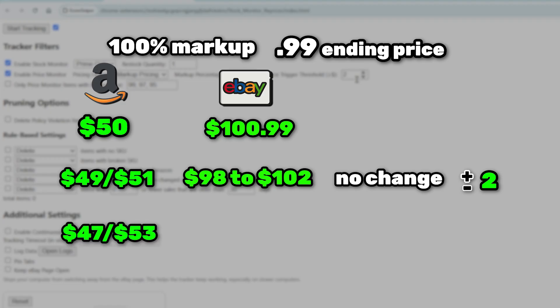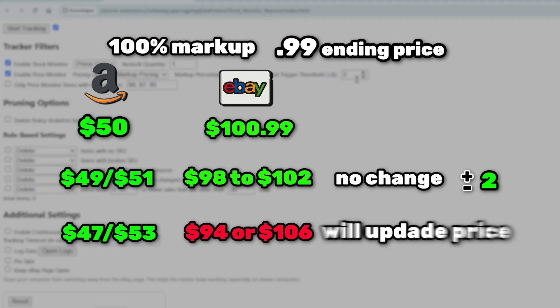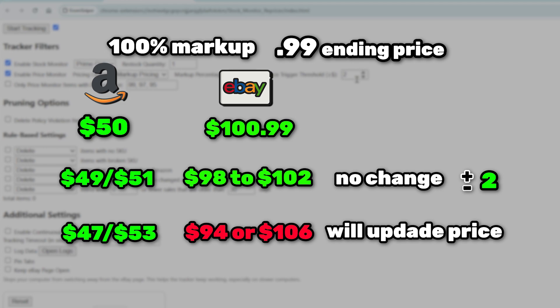But if Amazon's price drops or increases enough that your eBay price goes below $98 or above $102, then EcomSniper will update the price. It only updates when the eBay price difference is more than $2, or whatever value you set as your threshold.